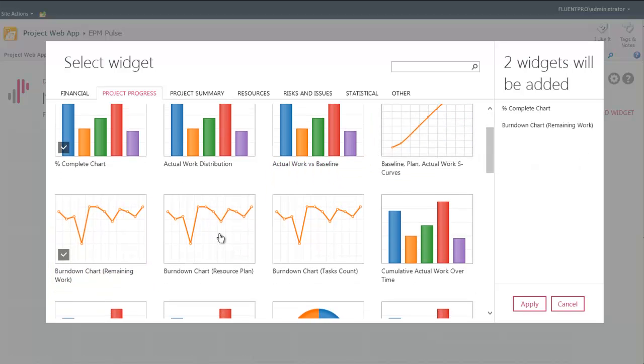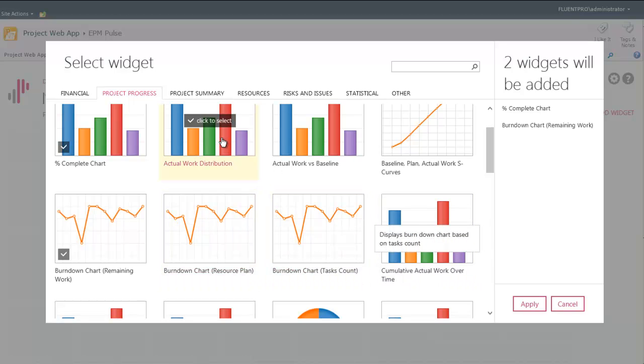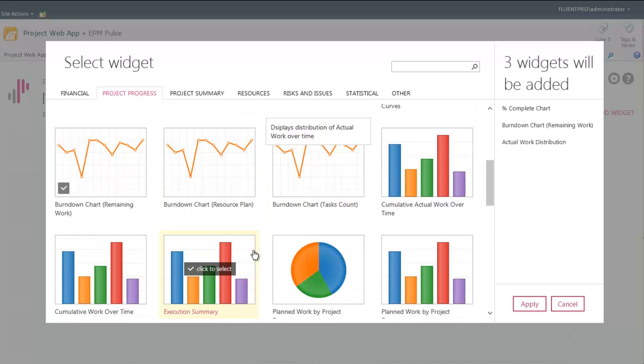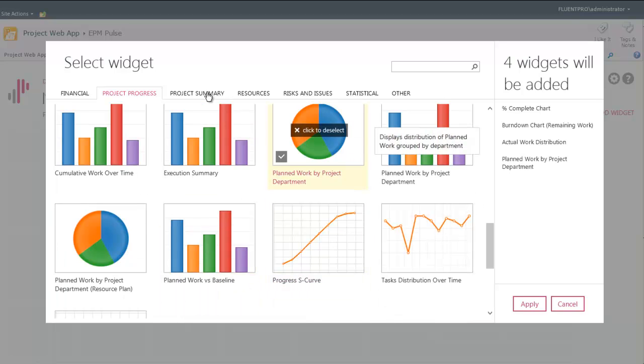Widgets show different information. There are widgets with S-curves, vertical bars, horizontal bars, pie charts, and gauges.